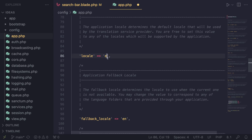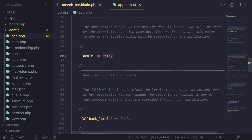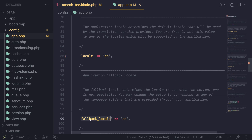For Spanish, it is ES, so I'll change this to ES. Now there is another one for fallback locale. This is basically what language is used if Laravel fails to translate a piece of text to Spanish — it will go ahead and display it in English. Generally you probably want this to be English, but if you have multiple languages maybe you want to change it. It's rarely changed.